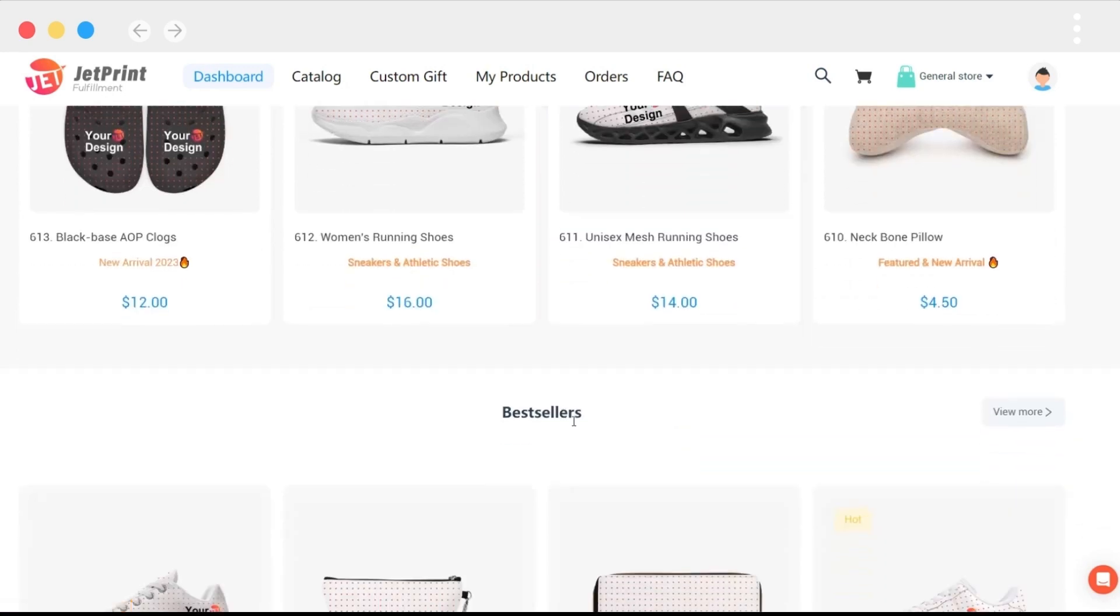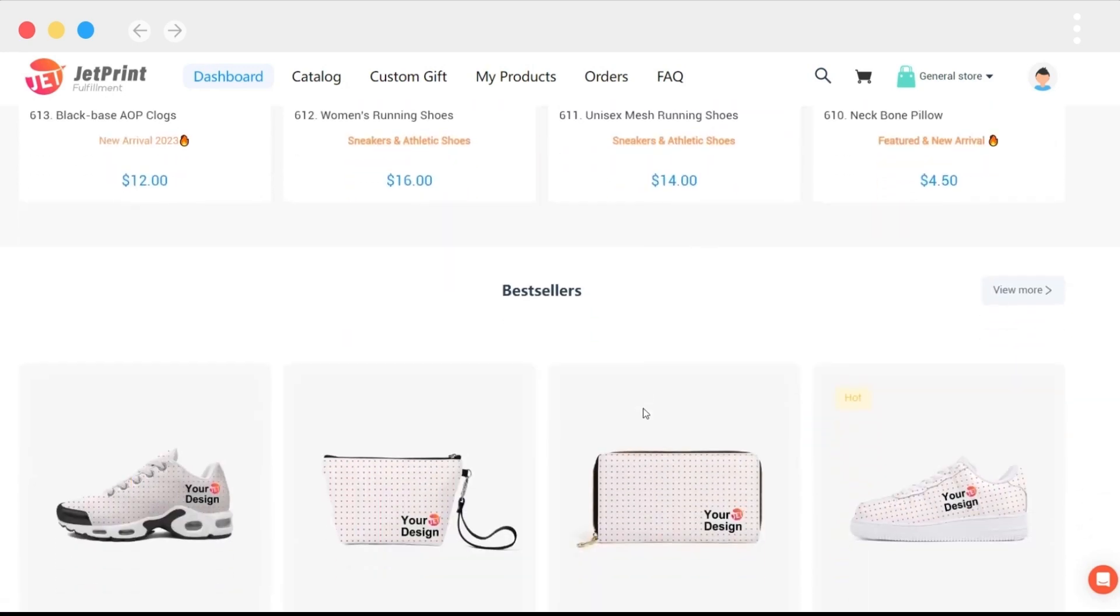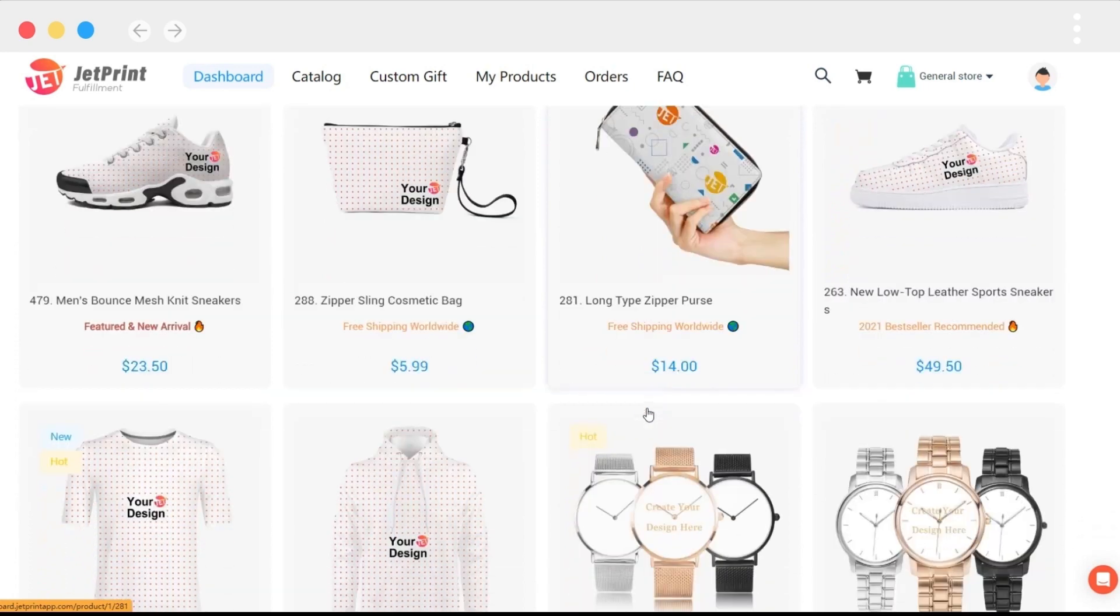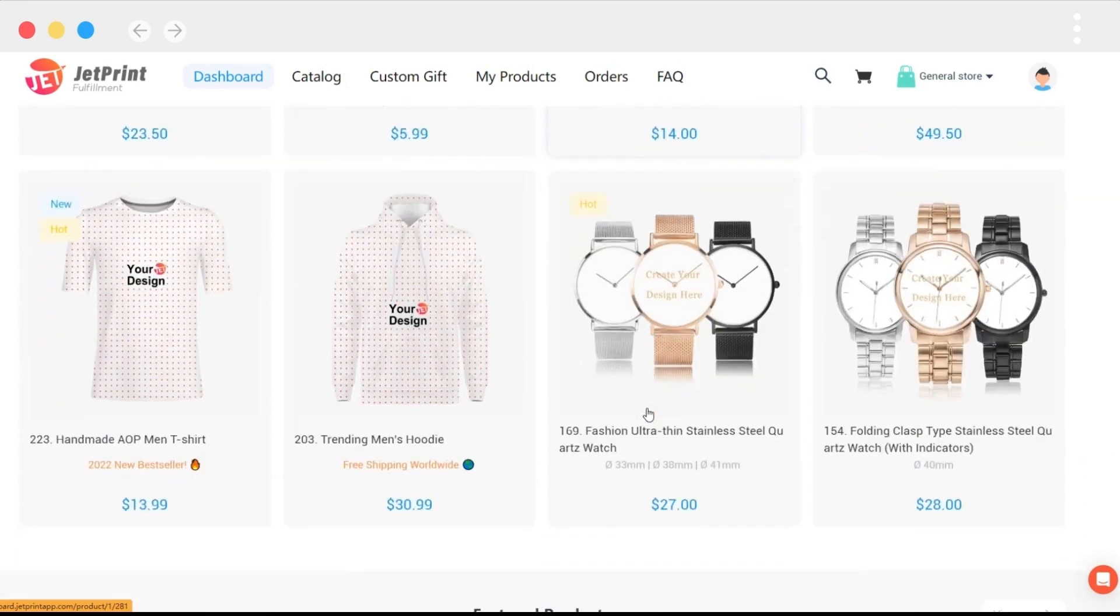At the same time, we update the most popular products on a regular basis so that you can see which products are currently popular on Jeprint.